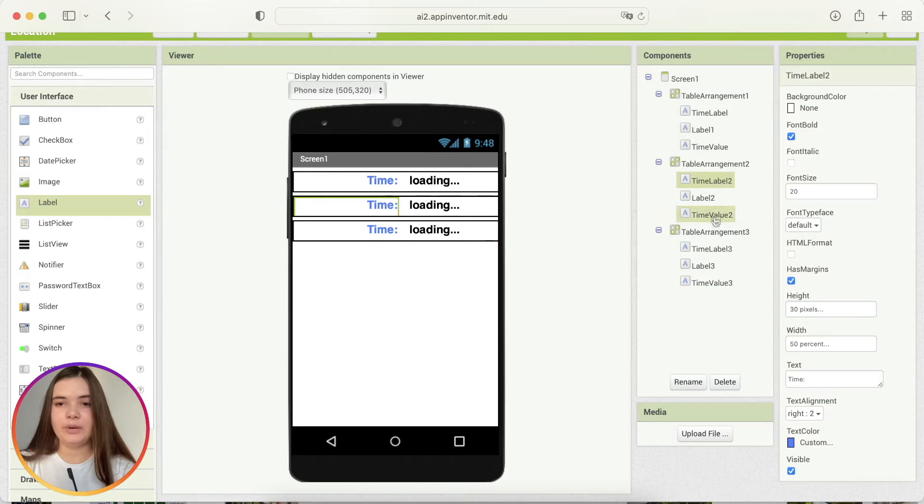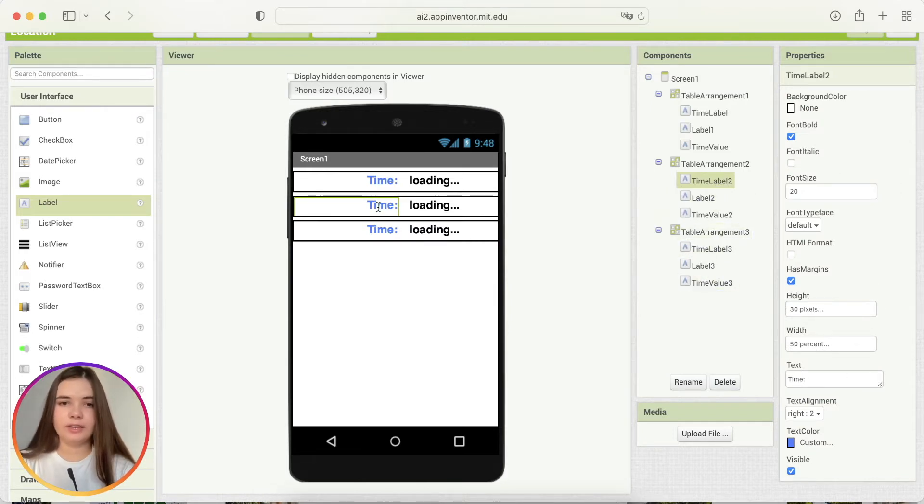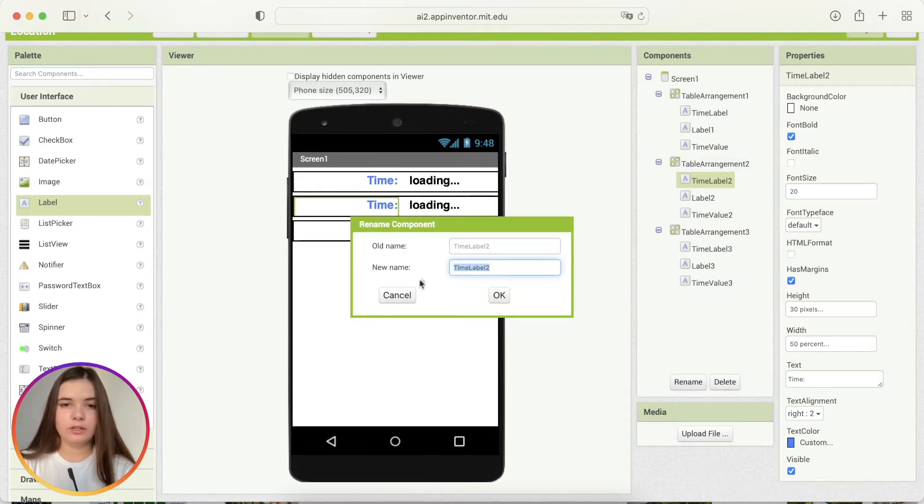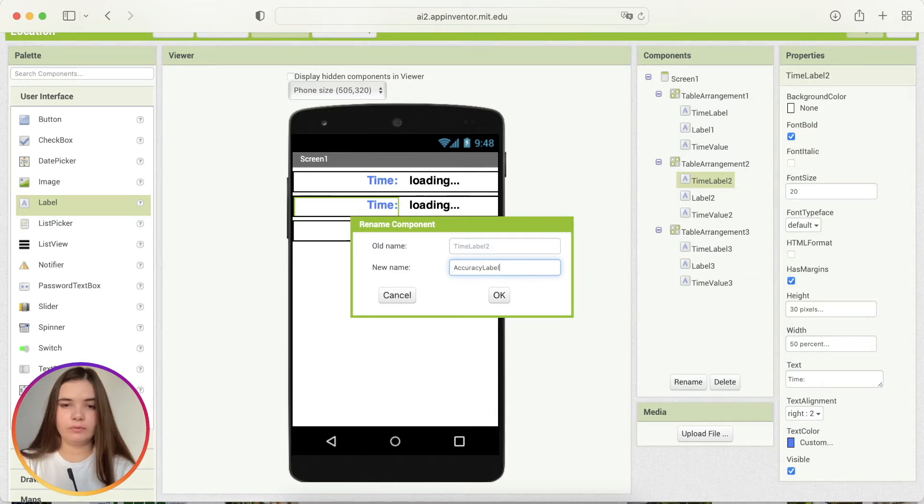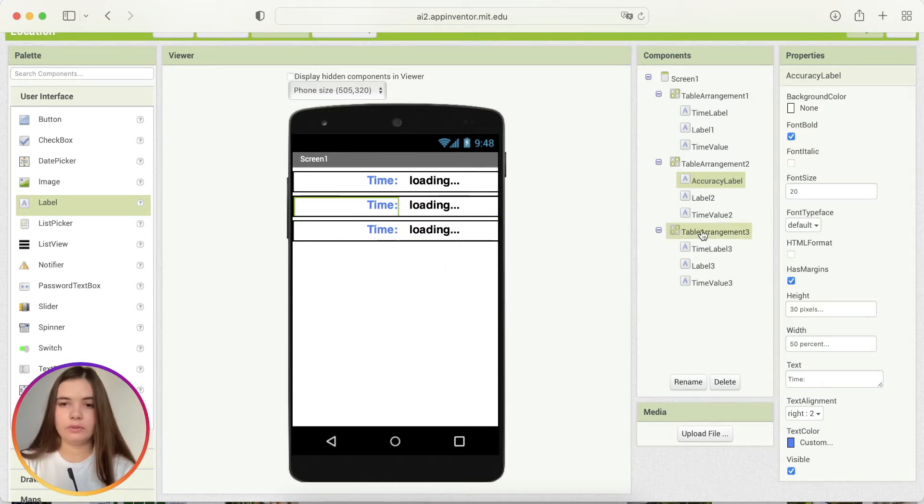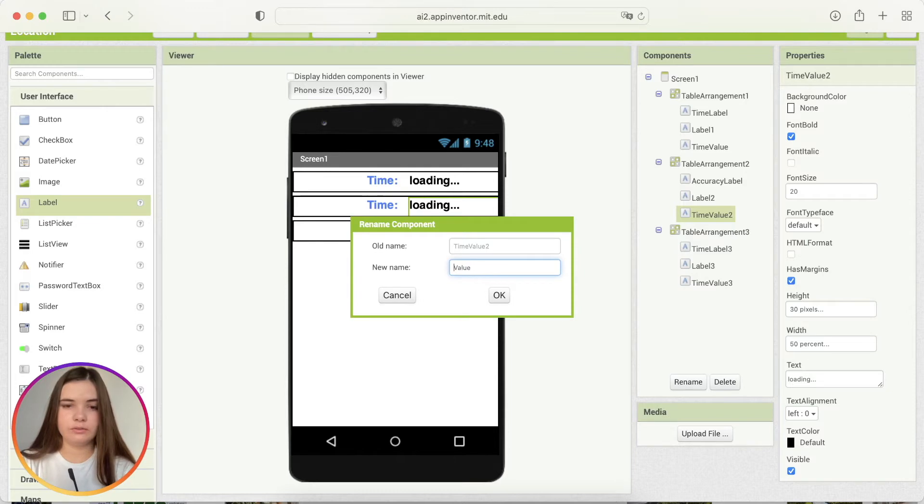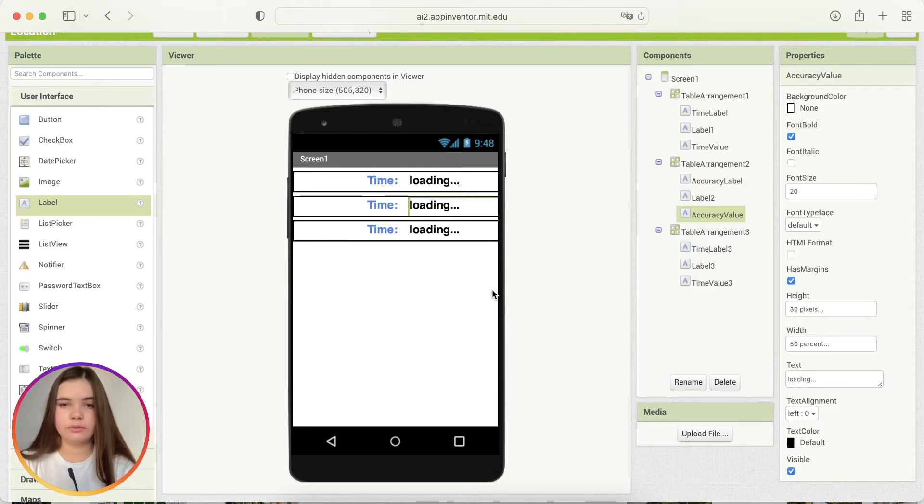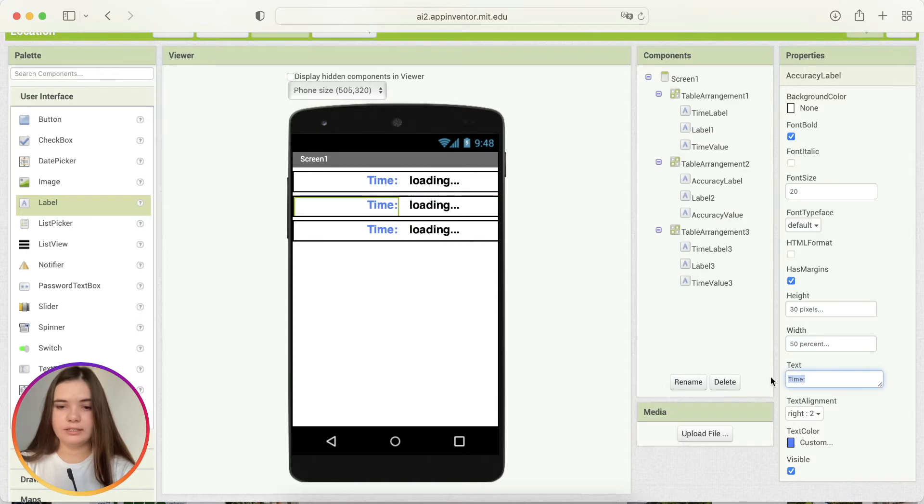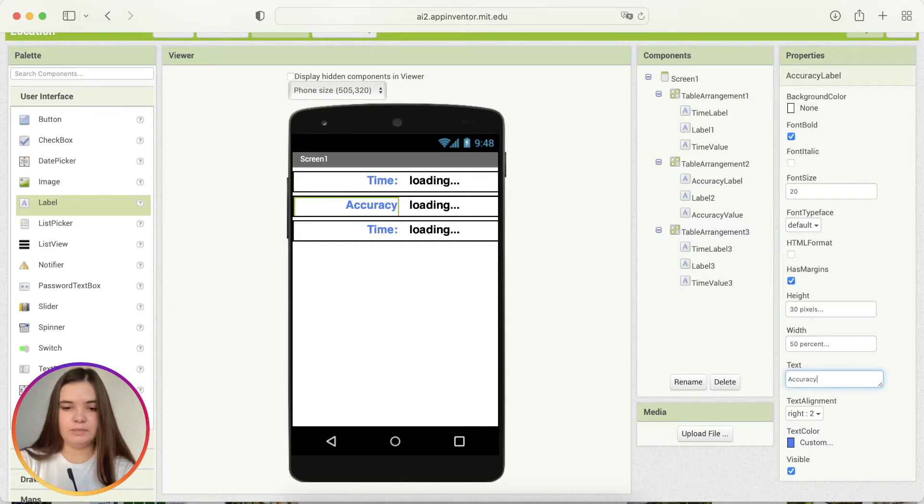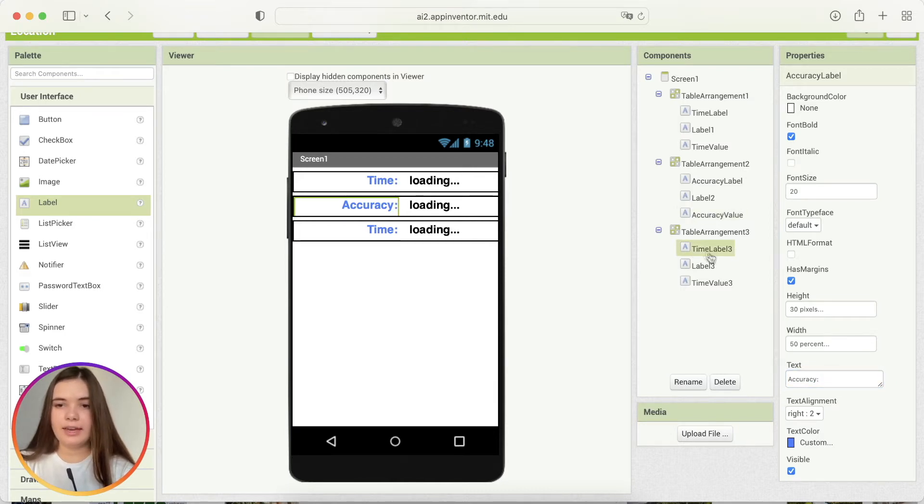So, now we just need to change components names and their texts. We should change time to accuracy. The same here. And the same for text component. For text property of accuracy and column in the end. And the same thing here.